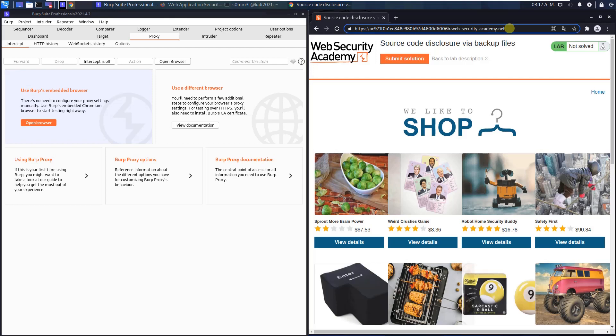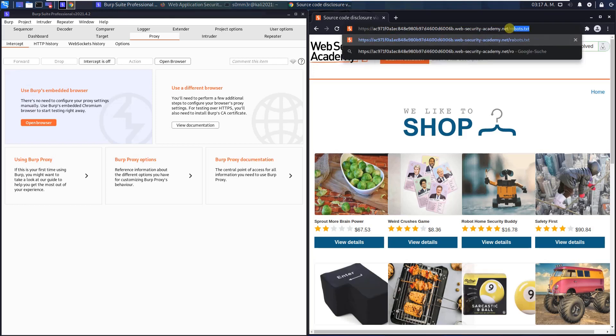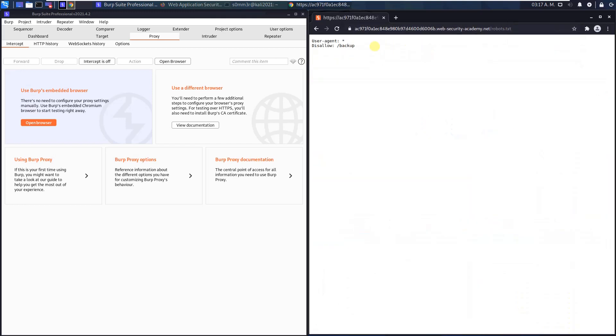The first step is to look for the robots.txt file. Hit enter and you see there is a directory on the web server that is named backup.